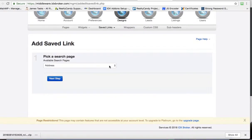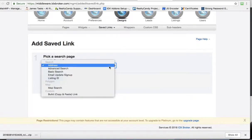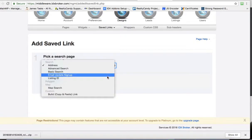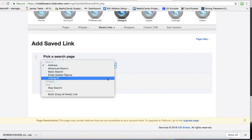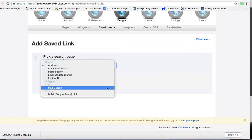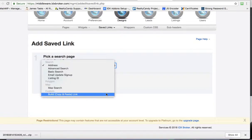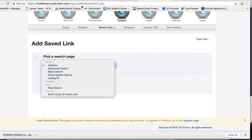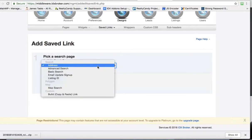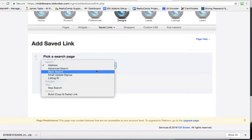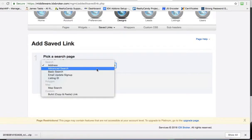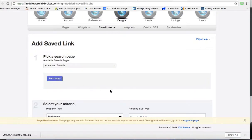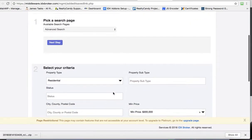Now you can search by all different types of things. There's advanced search, address search, the basic search, listing ID. You can even do a map search. Or if you've done a search already on your IDX pages and you like something, you can actually grab the URL up here in the top from the other page and stick it in there. But for this, I'm actually going to do an advanced search because I think I can show you a few things there.